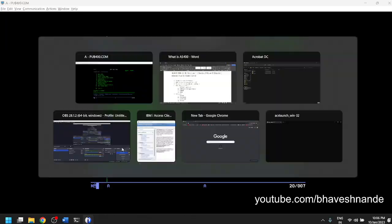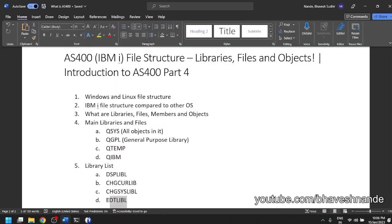The command change system library allows you to edit the list of libraries loaded by default into your system. EDT LIBL is also used to edit the current library list for your session. These were the topics covered today, giving an overall view of what the file structure is and how to compare it with Windows. This is one of the introductory lessons to AS400 — part four. If you haven't watched parts one to three, do look at them on my channel. If you like my videos, please subscribe. Thank you, bye bye.